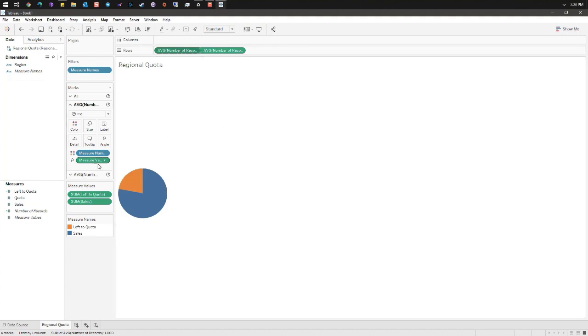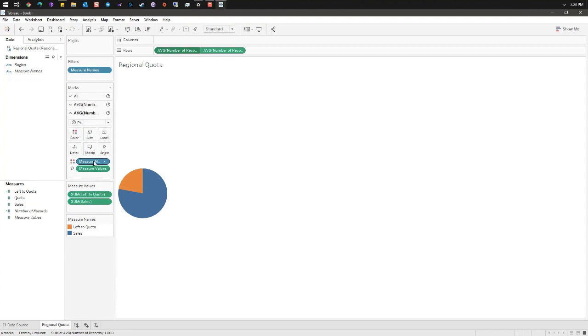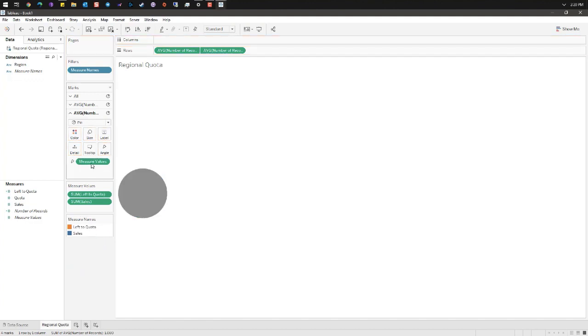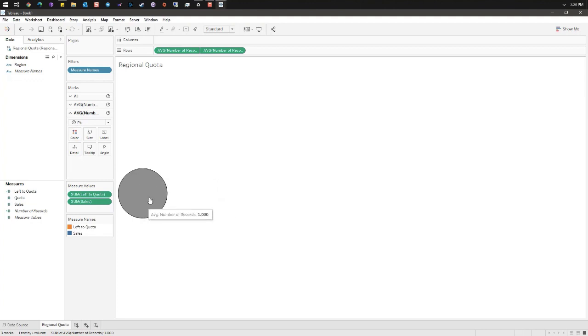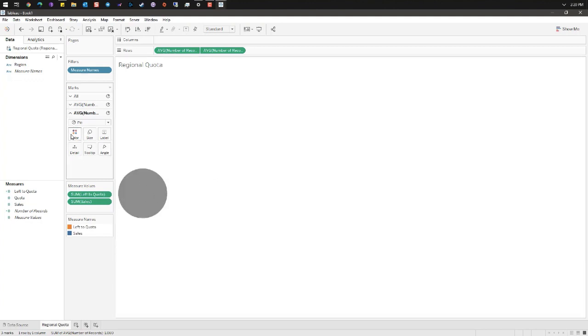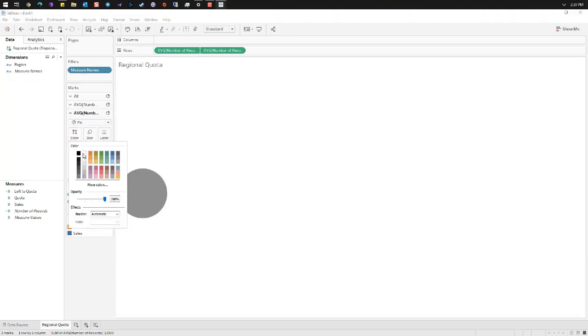Under marks select the second mark average number of records too and remove both measure names and measure values from the card. We now have a gray circle on our screen. Under color set that to white.